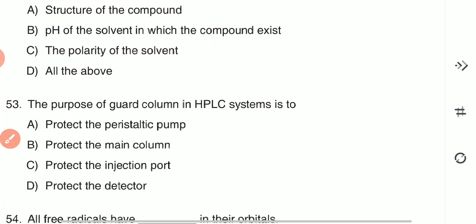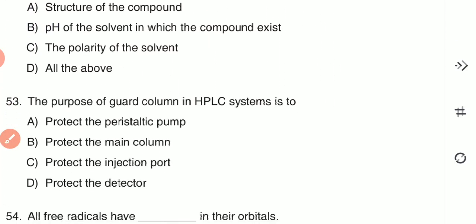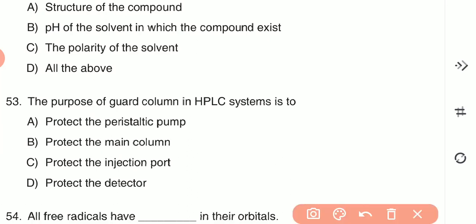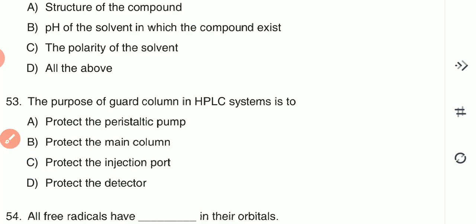Question 53: The purpose of a guard column in an HPLC system is to — (A) protect the peristaltic pump, (B) protect the main column, (C) protect the injection port, or (D) protect the detector. The guard column in high-performance liquid chromatography is used to protect the main column — option B is the correct answer.